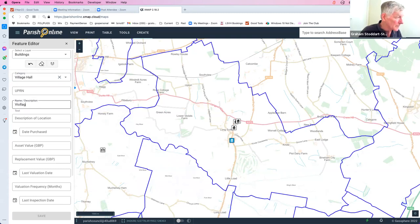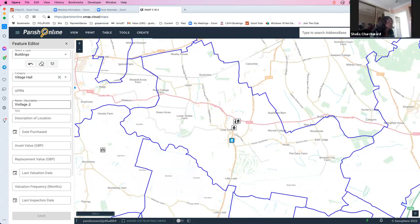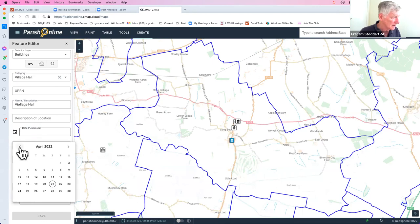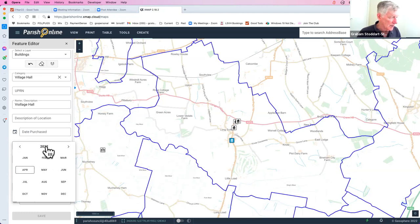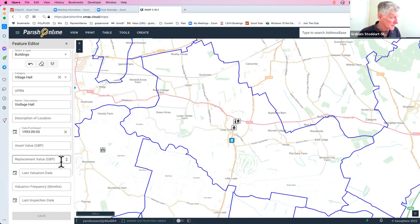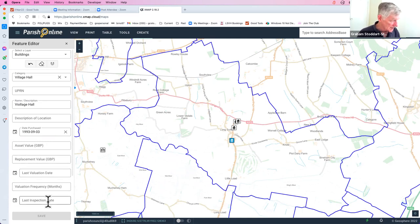For dates that may be far in the past — say 1990 — scrolling back month by month is very time-consuming. The quick solution is to click on the main title of the date picker, which switches to year-only view, making it much faster to navigate back. For example, select 1993, then pick the month (September) and the day (3rd). You'll need to do this several times for fields like last valuation date and last inspection date.